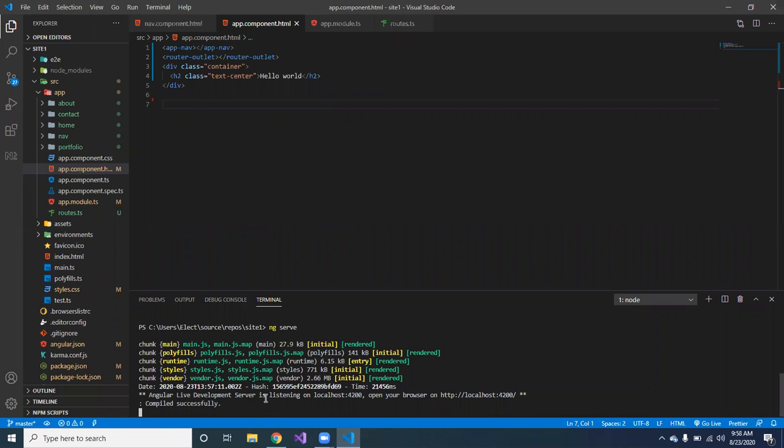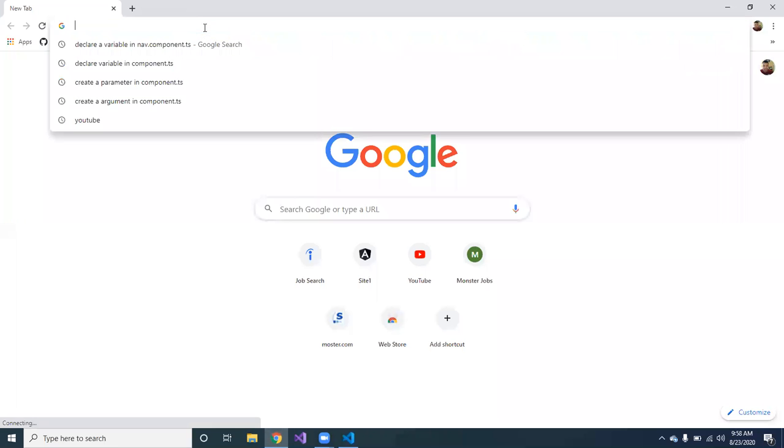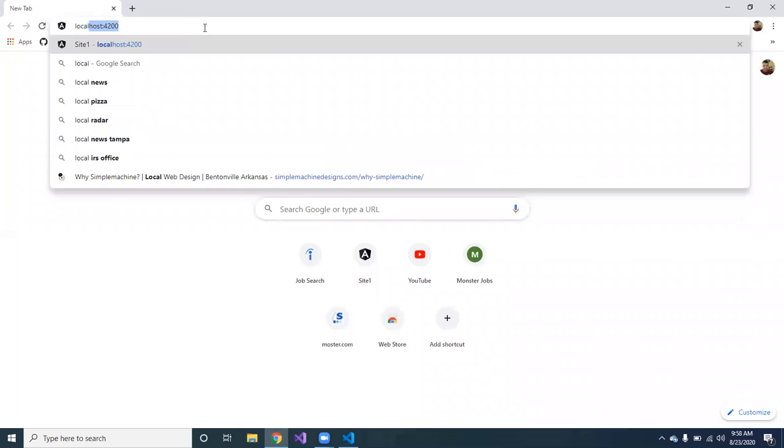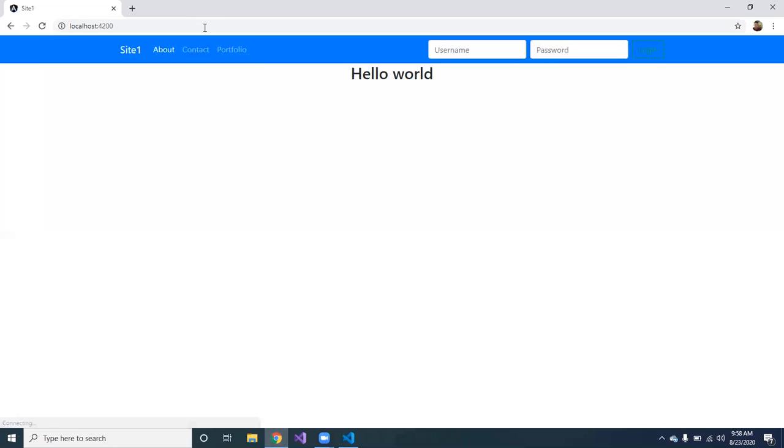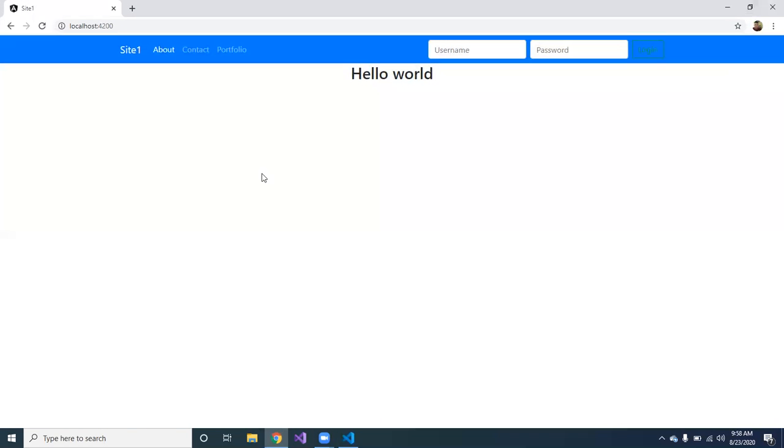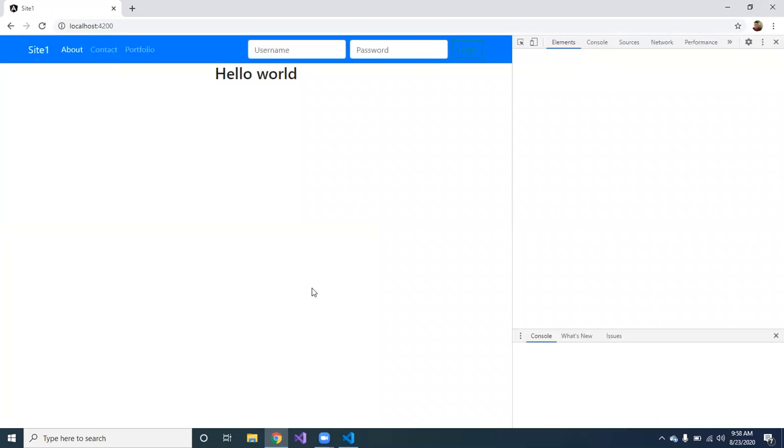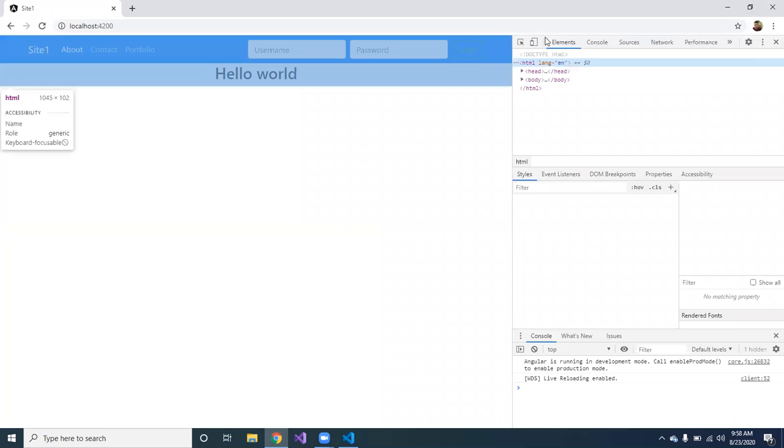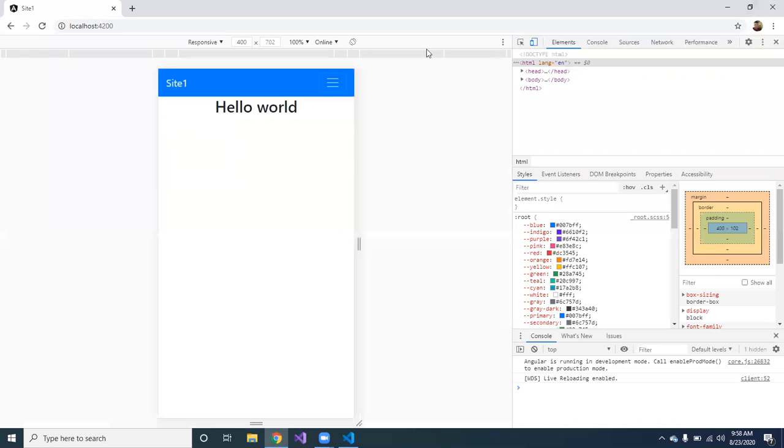Let me go ahead and open the project. I already have it running on localhost 4200. So let me go back so I can show you guys. Okay, so this is the navigation.